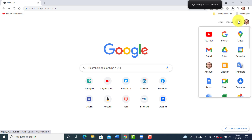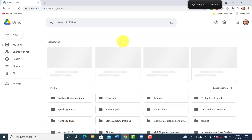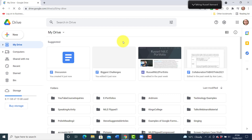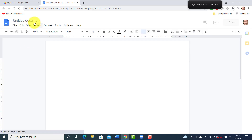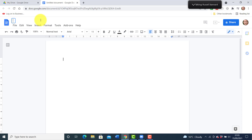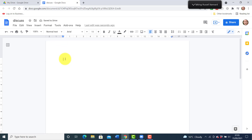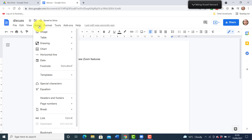Let me take you right through how you do this, because it really is a great technique that I use all the time. Go to your Google Drive — the reason I like it is that you're creating one document all the students in all the breakout rooms are working on, so you've got all the information in one place. Click on New, click on Google Docs, then give the doc a name so you can easily find it. Write in the question for the students — for example, 'Discuss the new Zoom features.' Then click on Insert, go to Table, and create two columns with six rows.